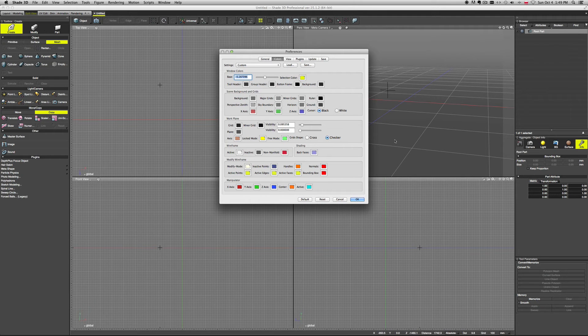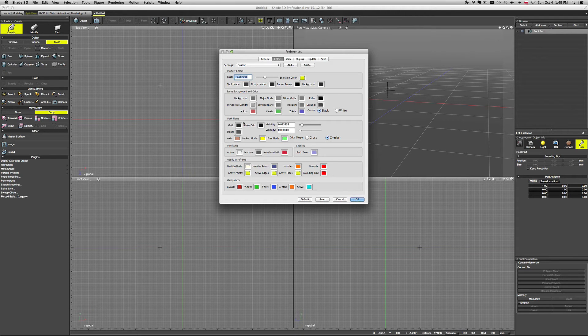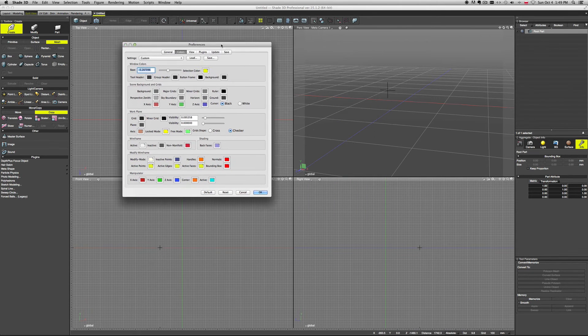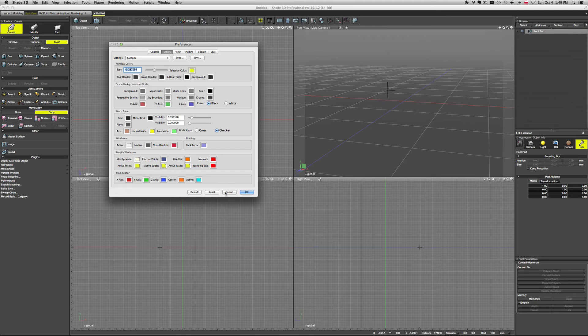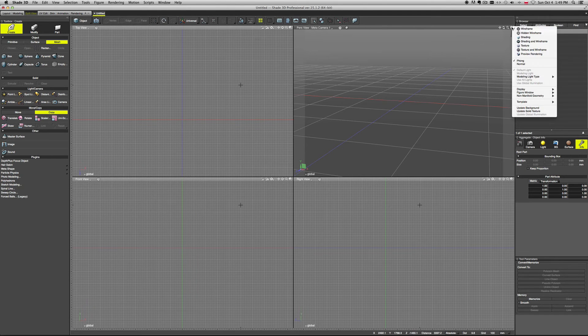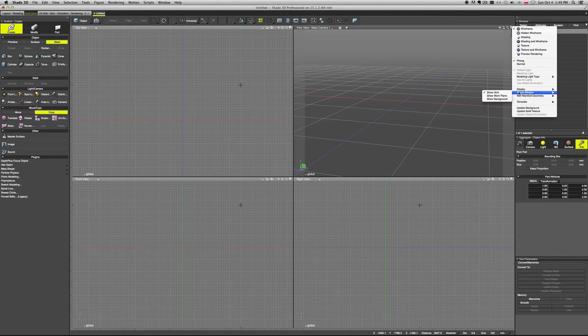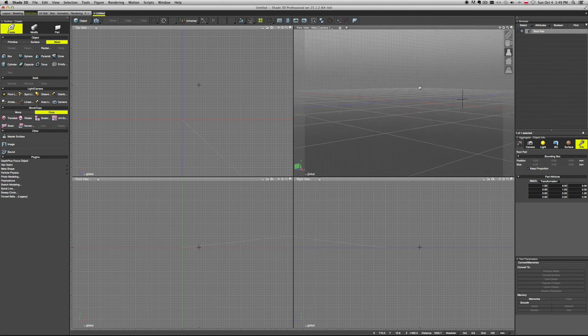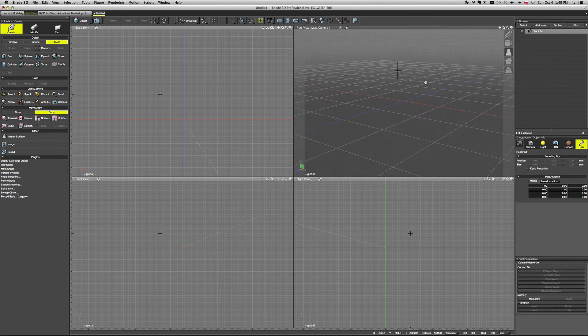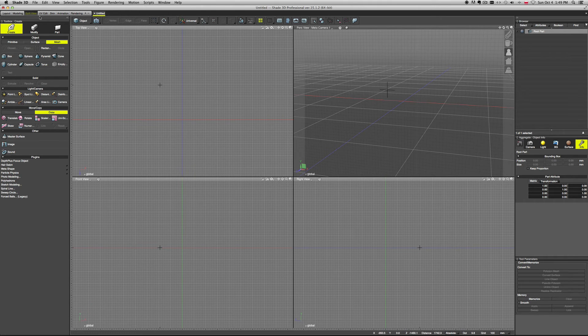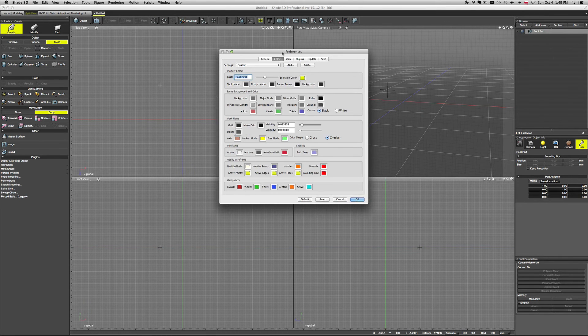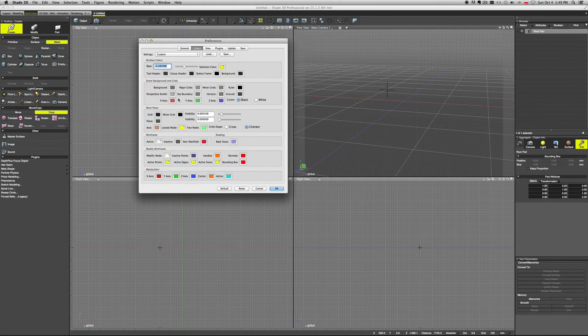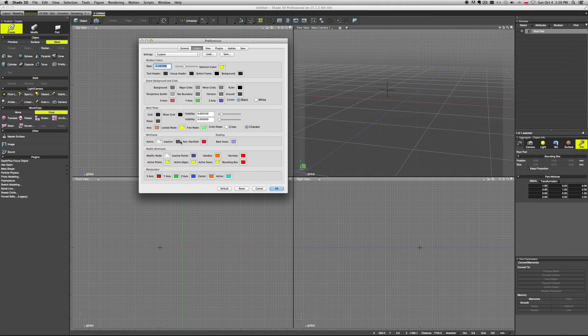I don't like working on a bright background, so you can change this. You can change your work plane, which we will take a look at during modeling, but we can turn it on now. So we have our work plane and I will explain what it is in a moment. This is where you set the colors for it, and you can set the colors for your wireframe.